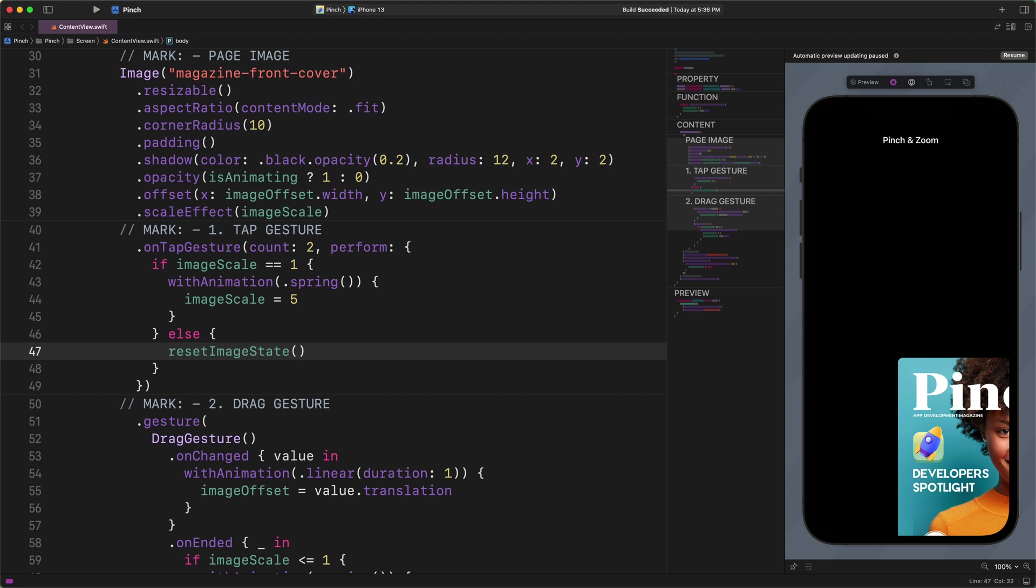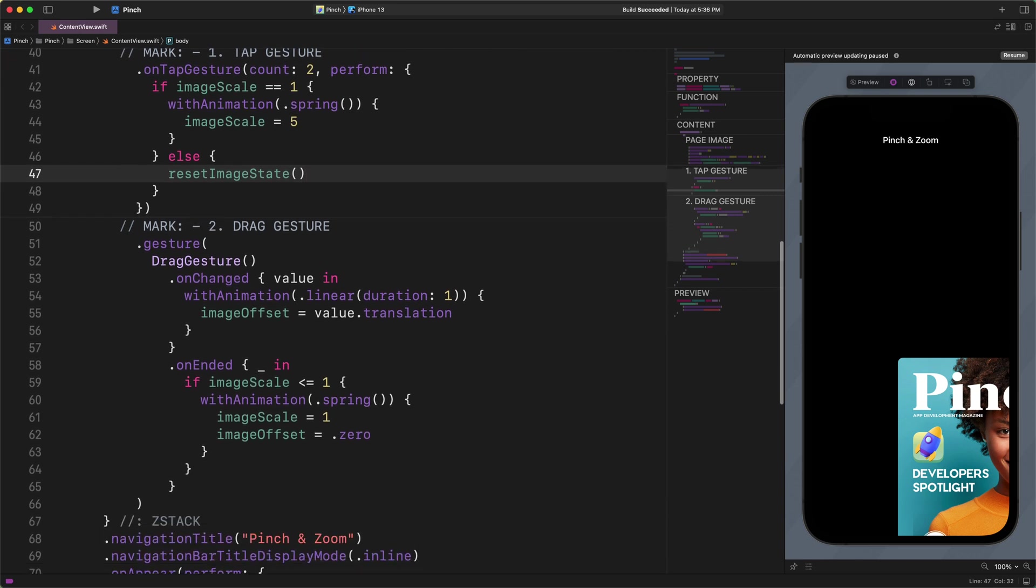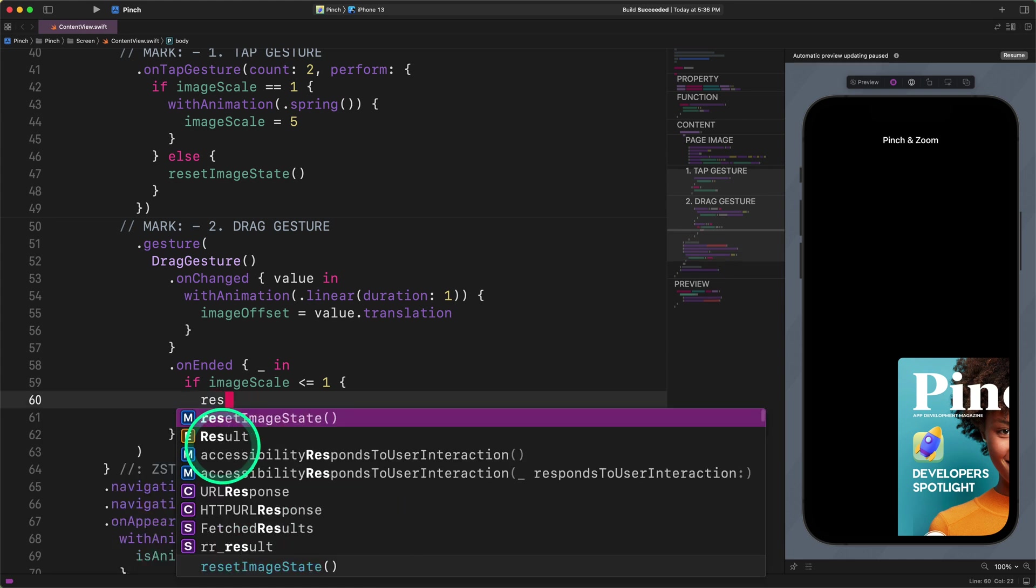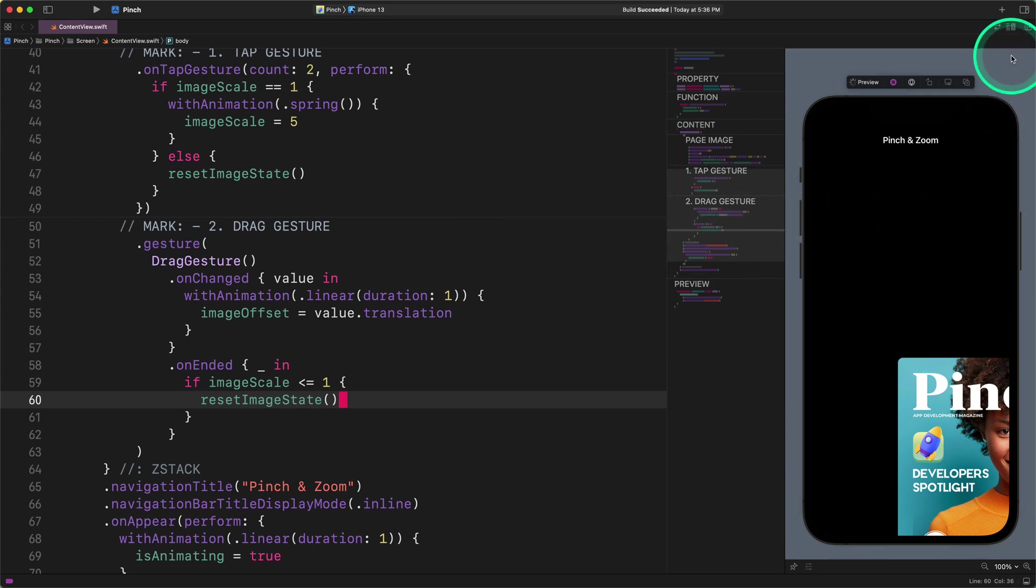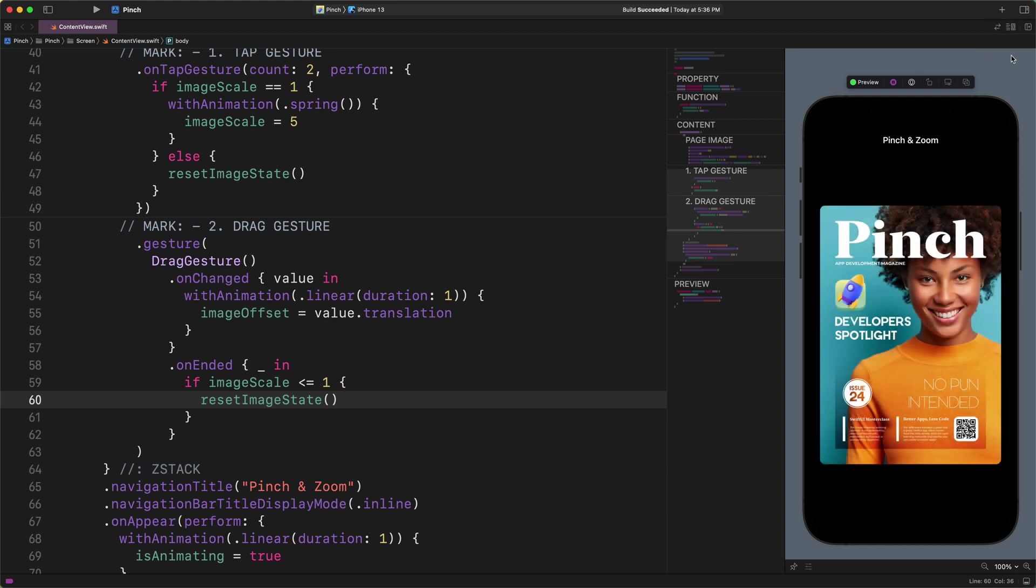But we won't stop here since there are more opportunities to optimize our code. That is why please scroll down to the drag gesture modifier and replace the code inside the conditional state of the onEnded modifier as I do. Enter this code: resetImageState. Splendid. The only thing left to us is to test this improved code in the live preview. So let's do it right now. Please resume the live preview if needed and start testing the application.